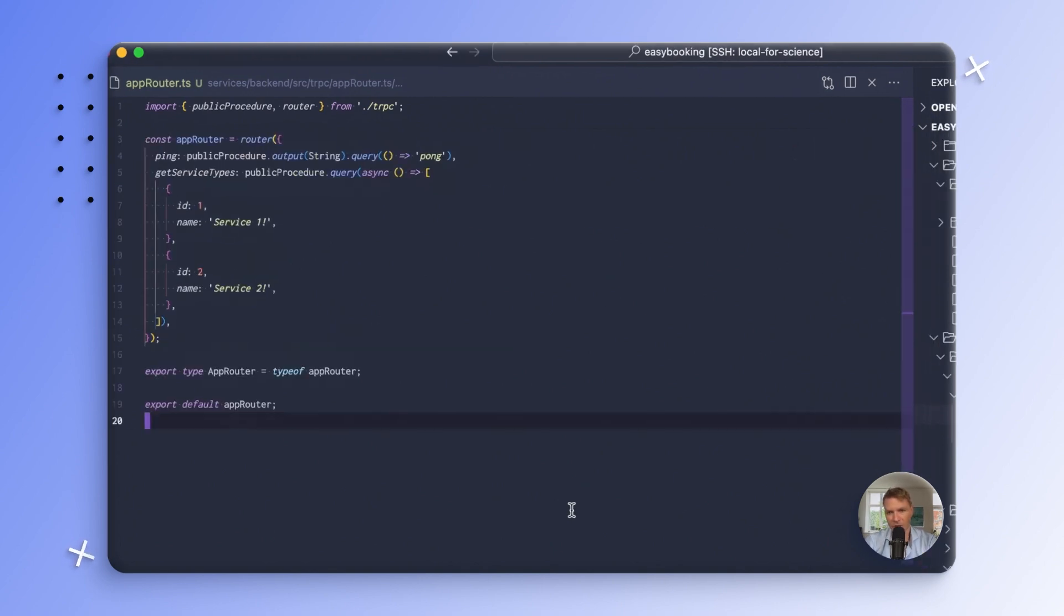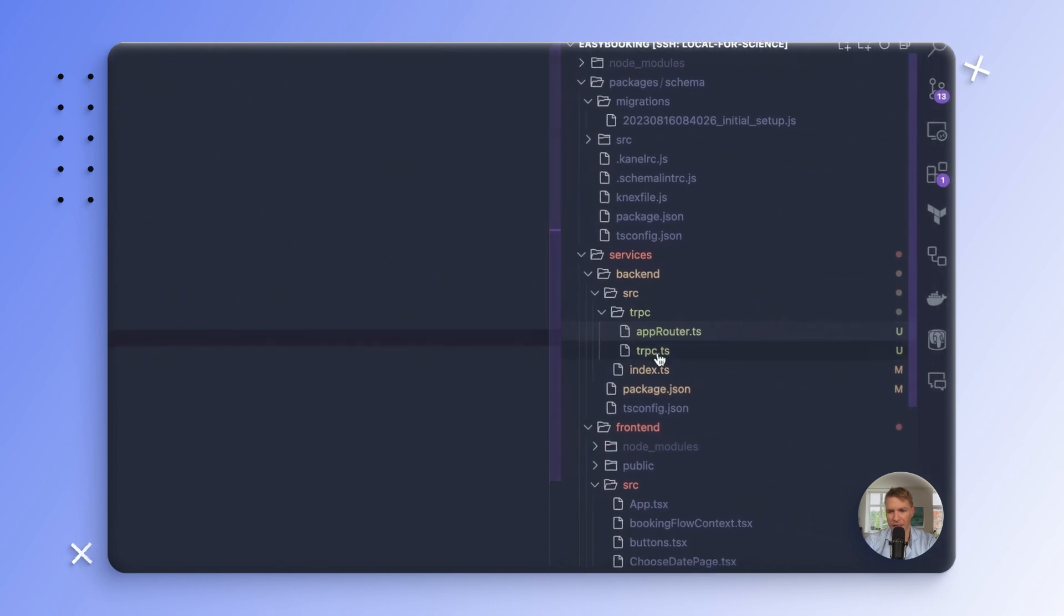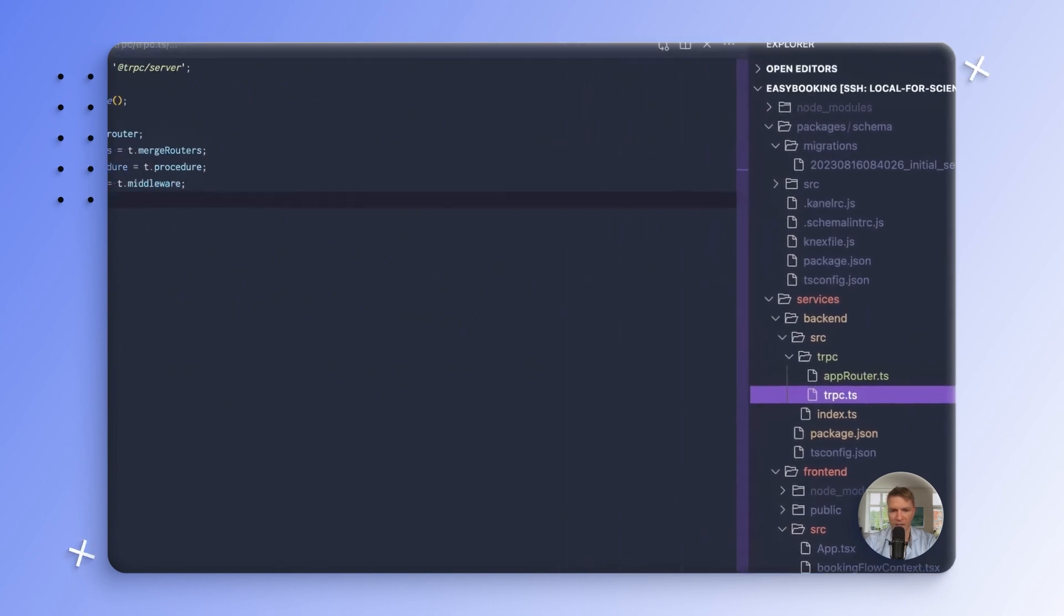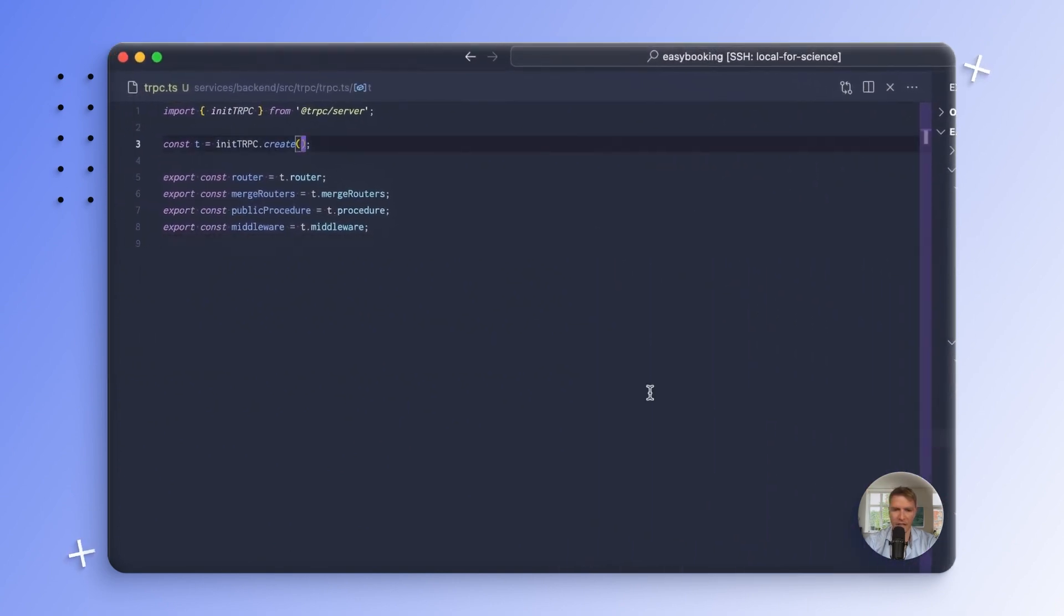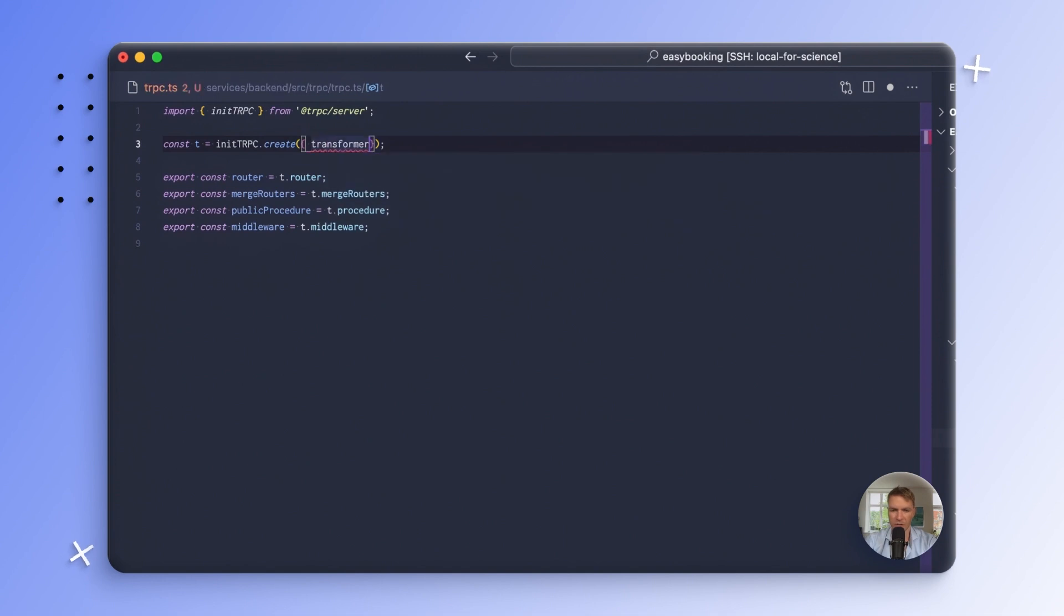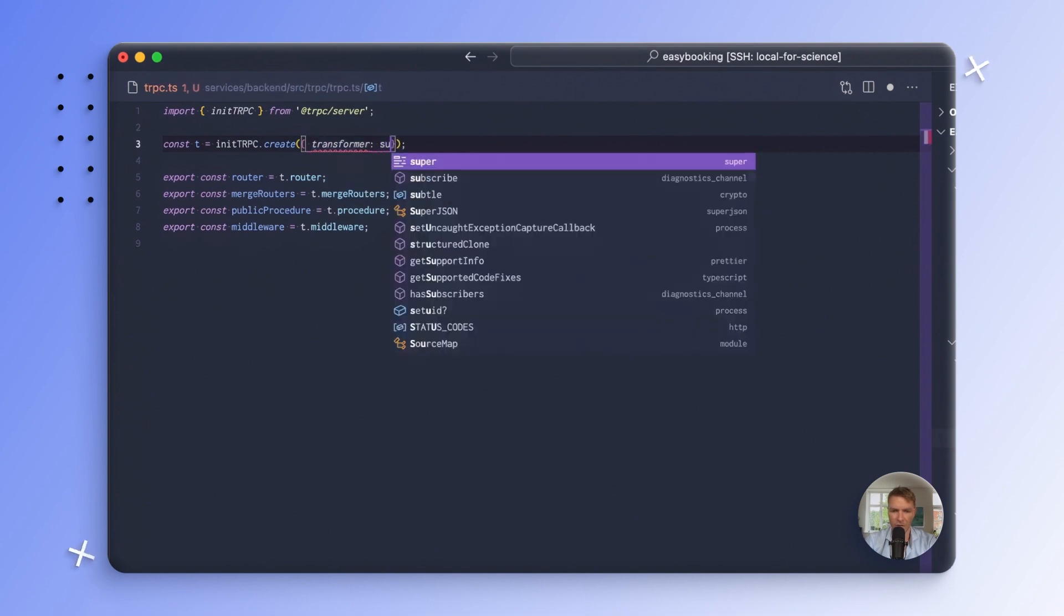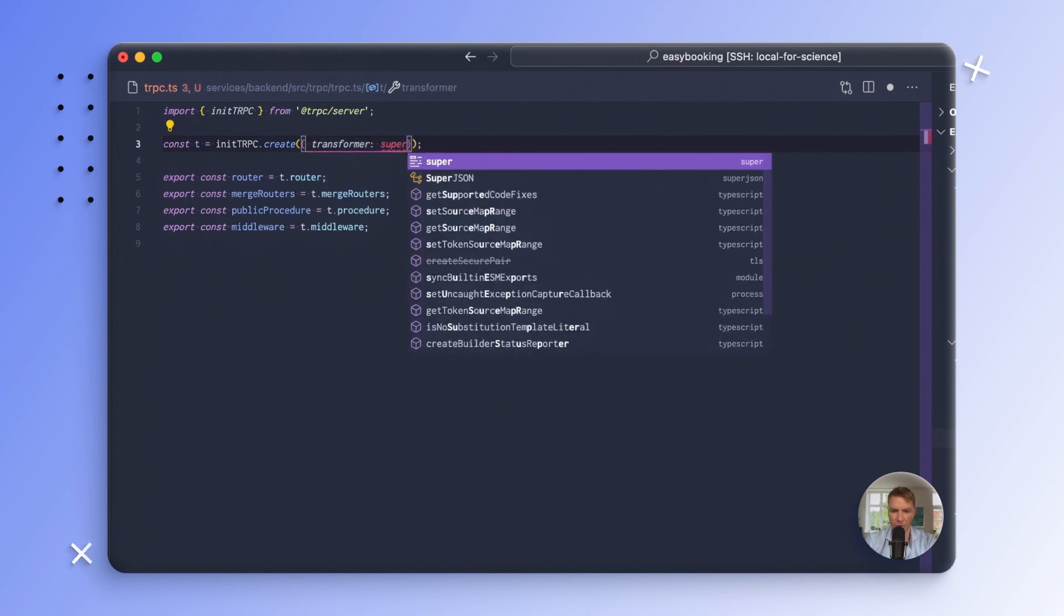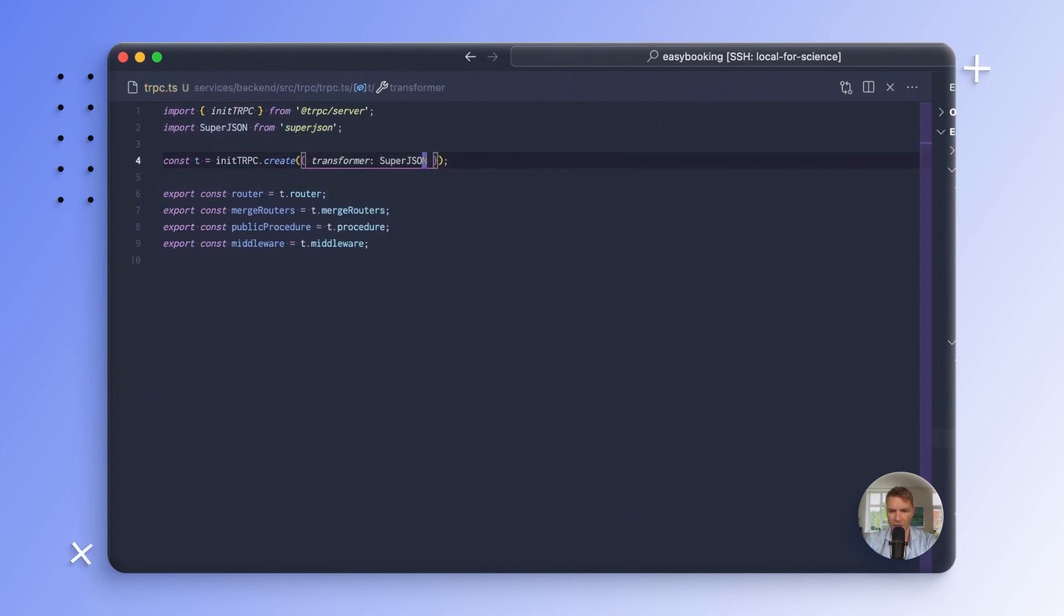So in order to enable it on the backend, I go into my TRPC here and provide an options object, and I can specify transformer needs to be SuperJSON like so.